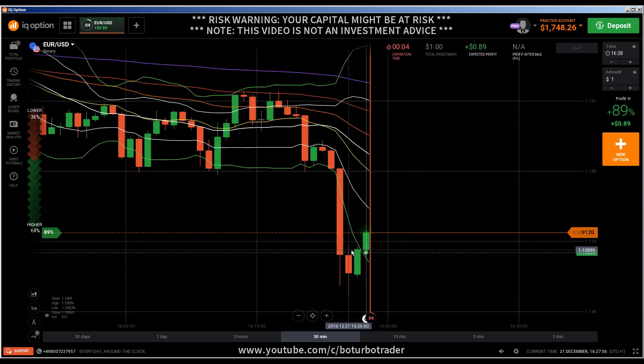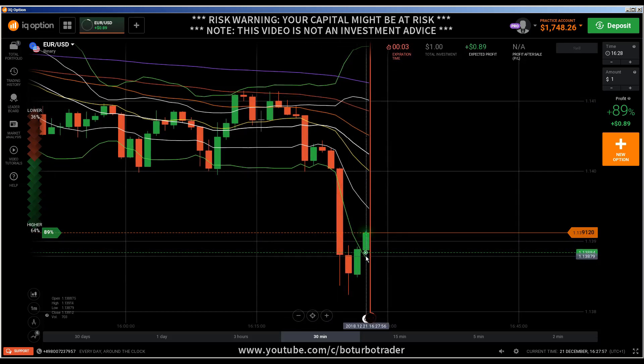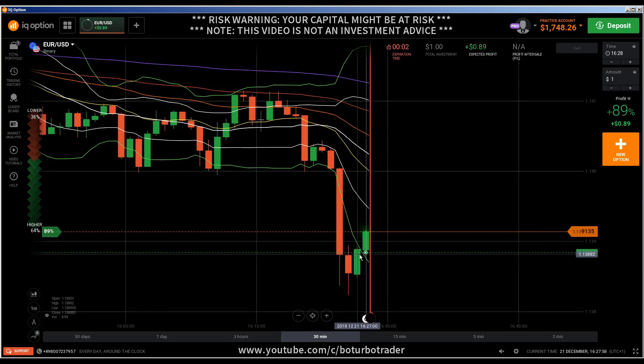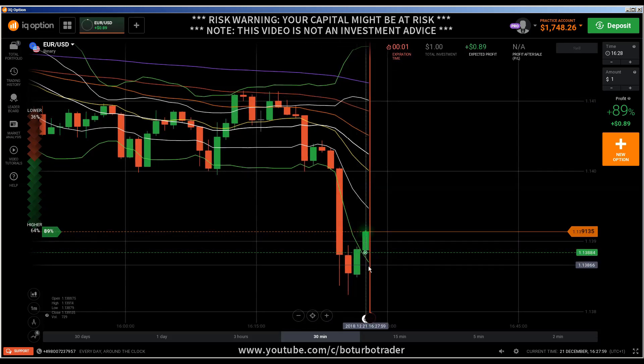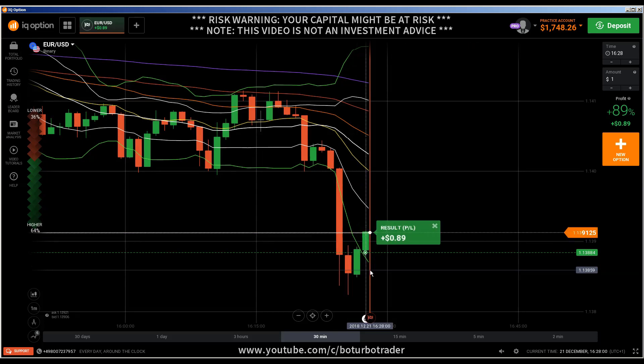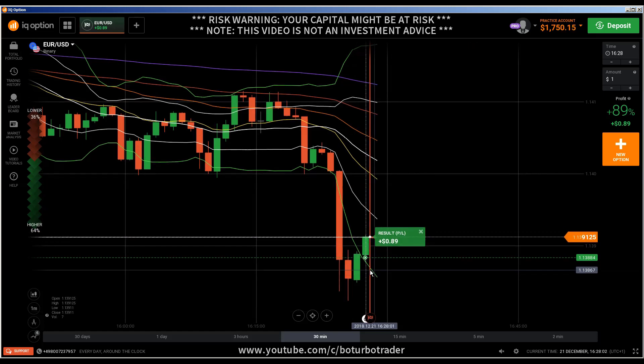Downtrend, engulfing candle, we close below the closing price of the previous candle, into the trade — and that is how your trades should be.